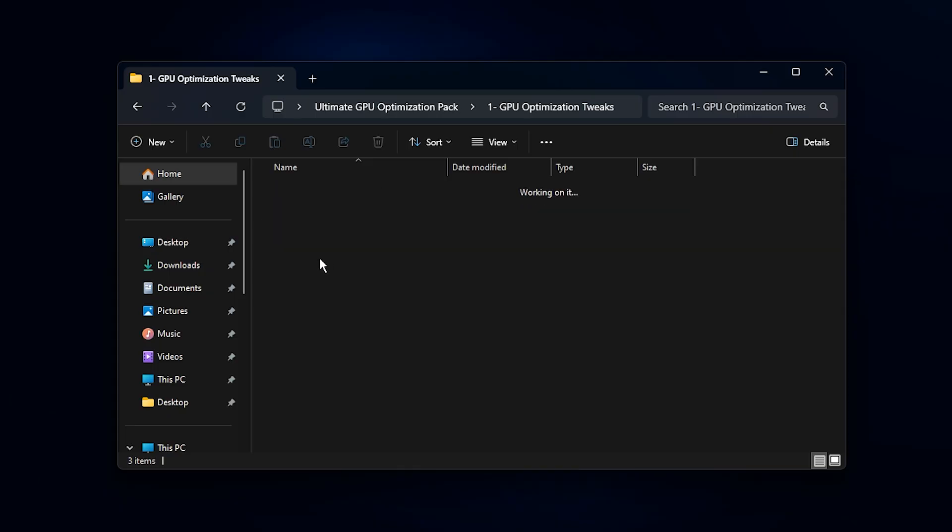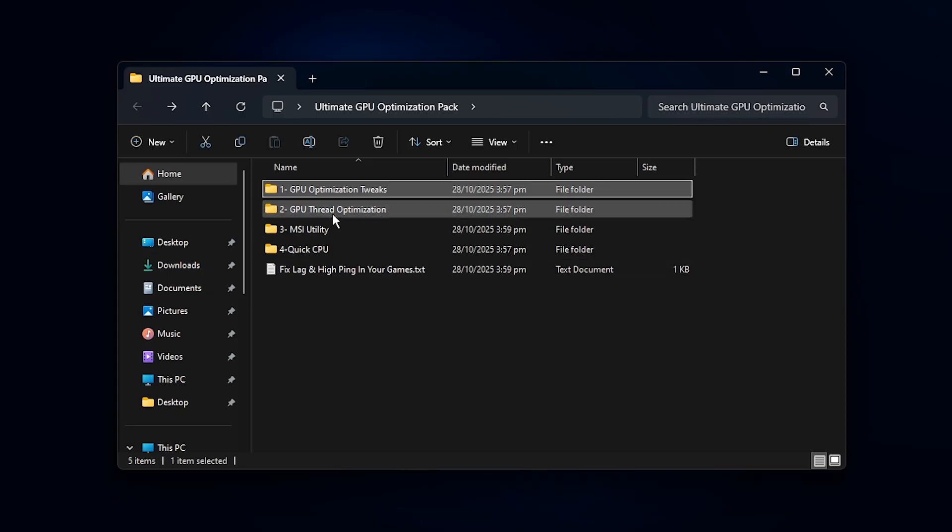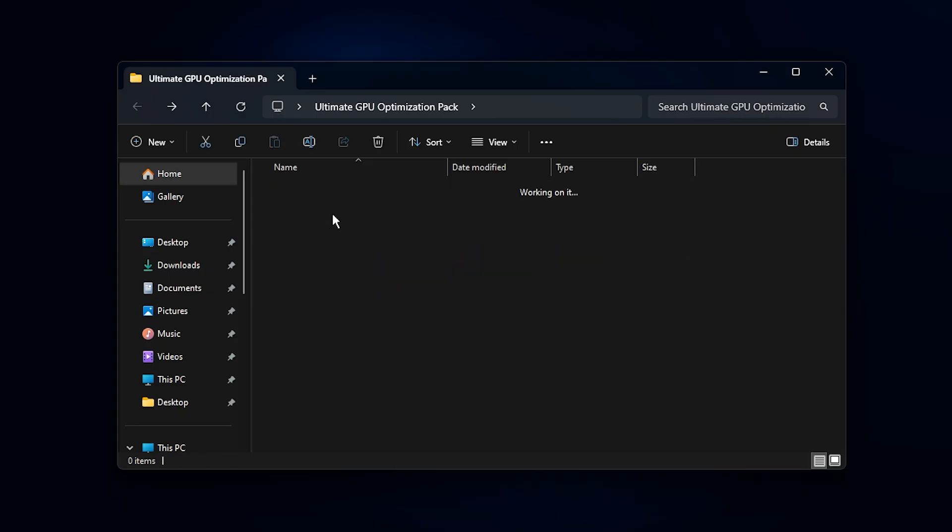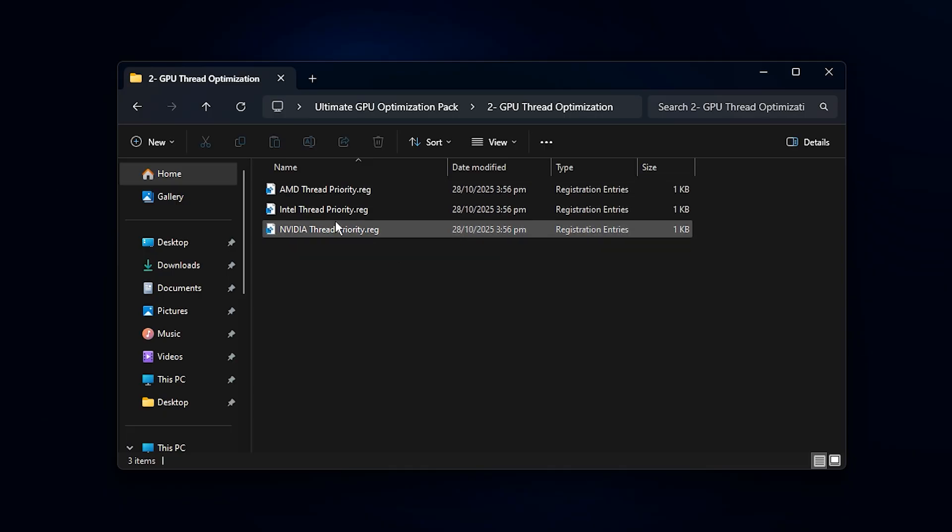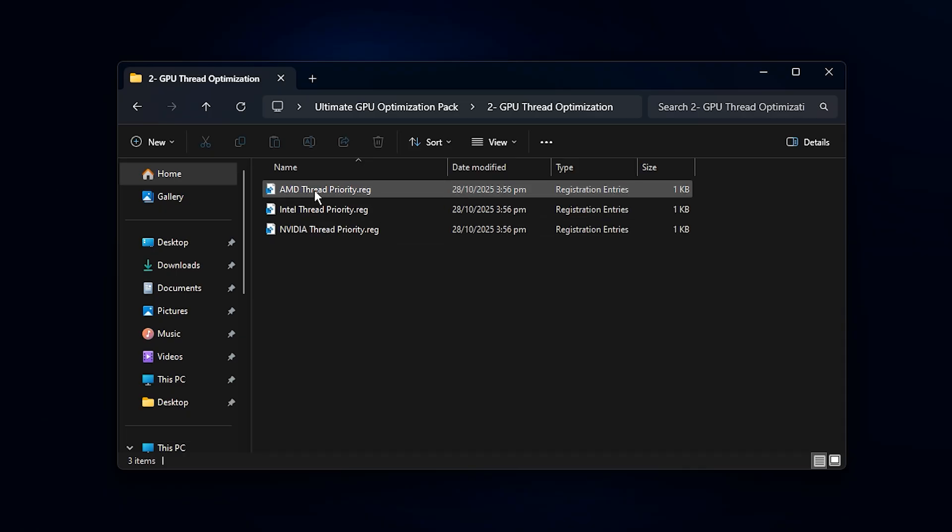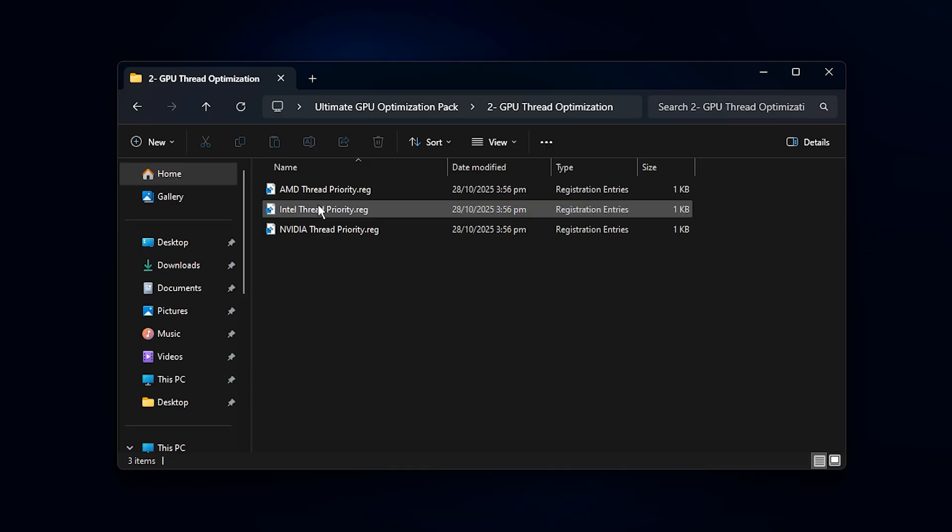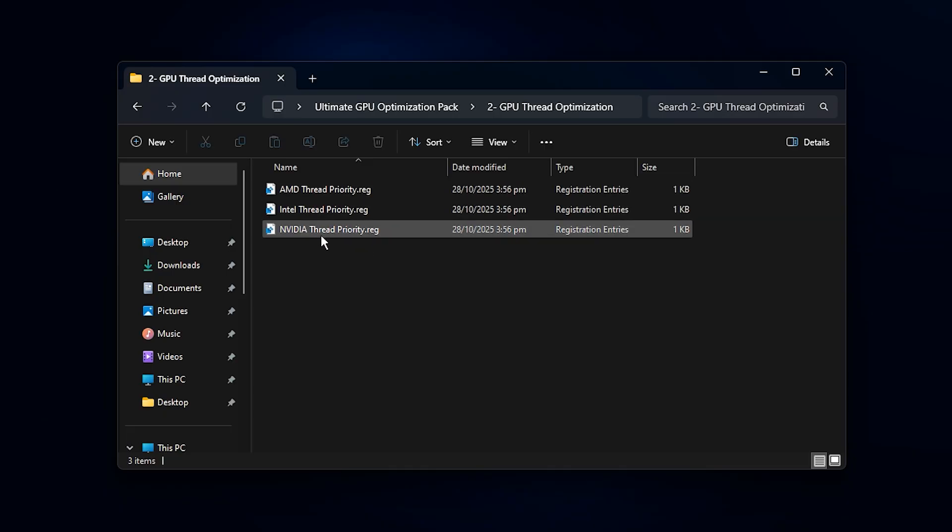Now, head back to the main folder and open GPU Thread Tweaks. Inside, you'll find three registry files, one each for Intel, AMD, and NVIDIA GPUs. Run the one that matches your graphics card. For example, if you're using an NVIDIA GPU, double-click NVIDIA Thread Optimization. When prompted, press Yes twice and finish with OK.